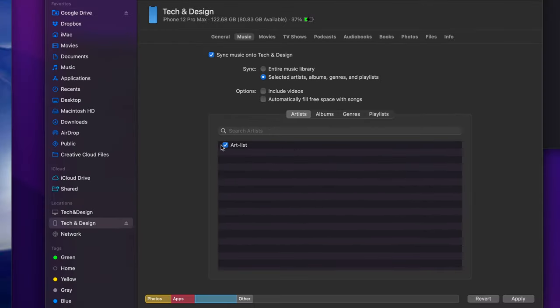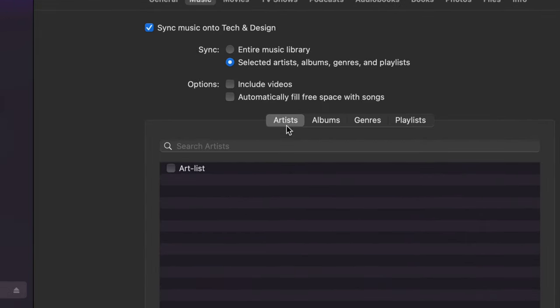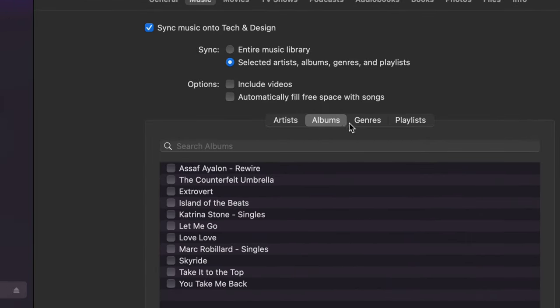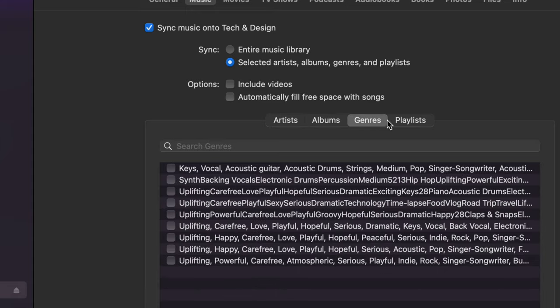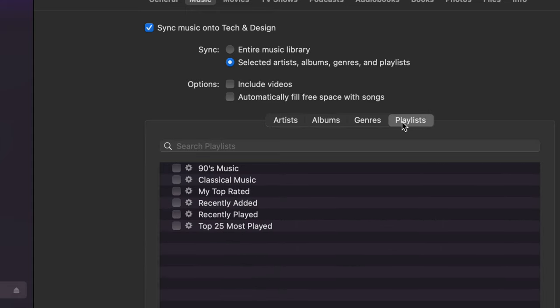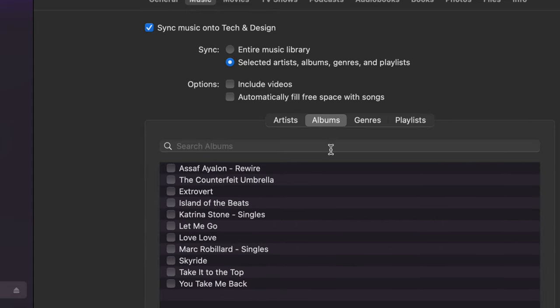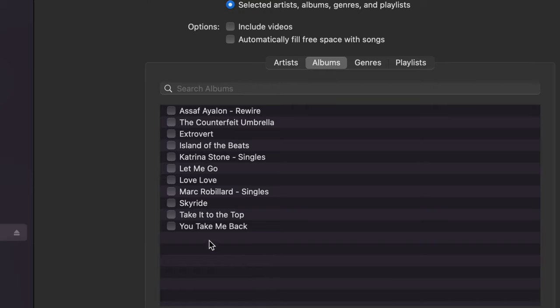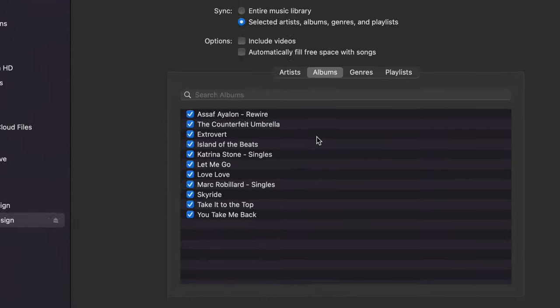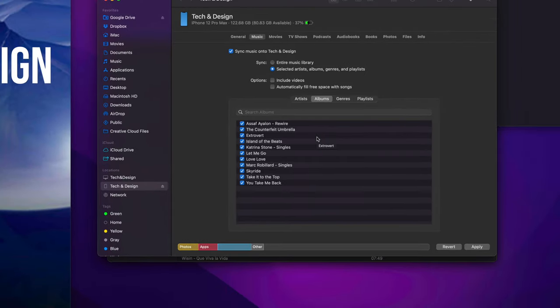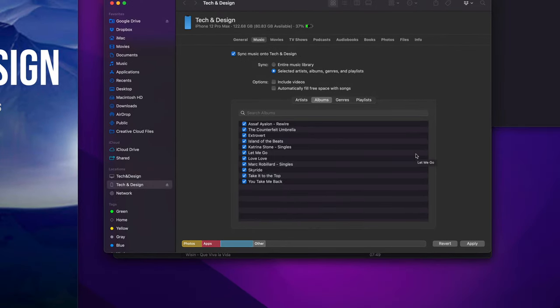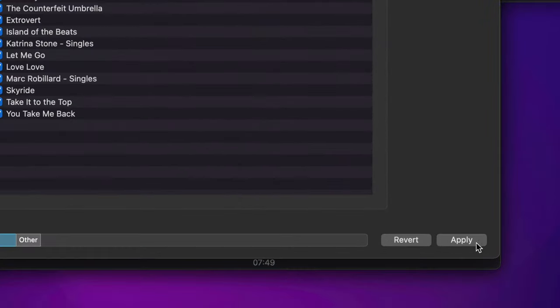I'm going to put a check mark here, art list. That's just the name of what I've got myself. Right here, you're going to see artists, albums, or you can select this one or even playlists. For me, it's just albums. That just makes more sense. And I do want to take everything in. So I'm just going to select everything from here. I want to show you that you can select whatever you want and not sync your entire library because that might overdo it. All I have to do at this point is click on apply.